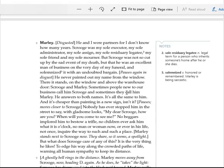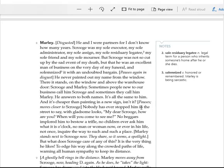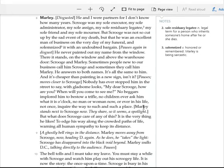Sometimes people new to our business call him Scrooge, and sometimes they call him Marley. He answers to both names. It's all the same to him, and it's cheaper than painting in a new sign, isn't it?